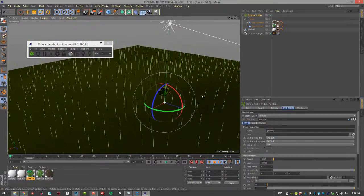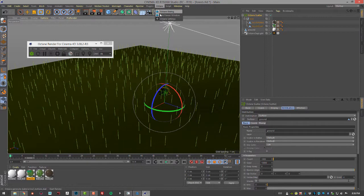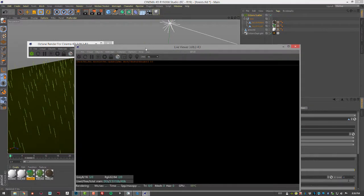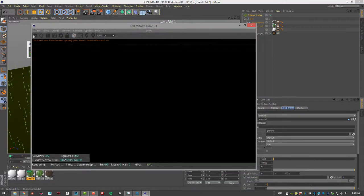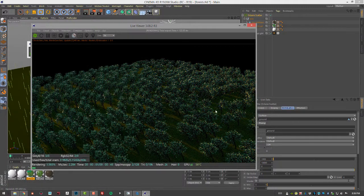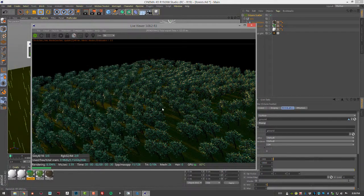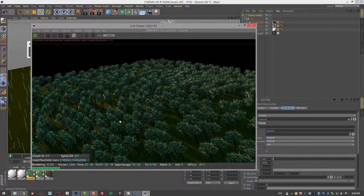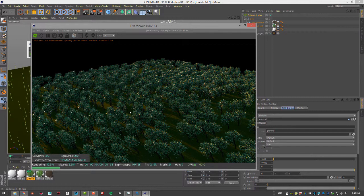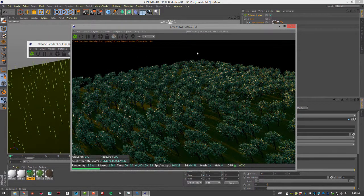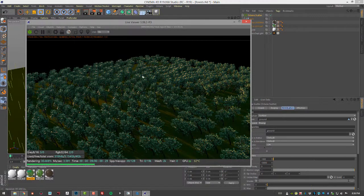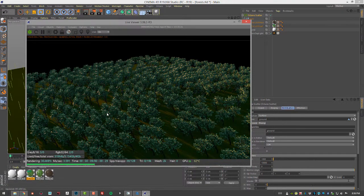Let's do a render using Octane and see what it looks like. I'll go in the live viewer window and click on the render button. You can see it renders very quickly and we already see the trees on the ground represented by these lines.